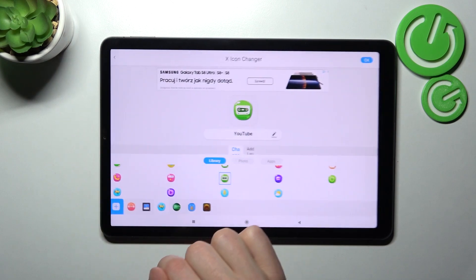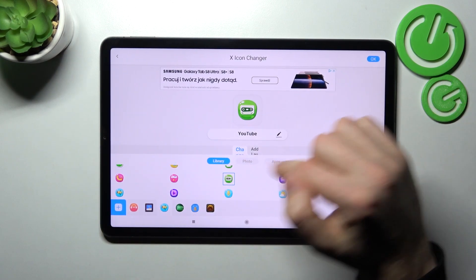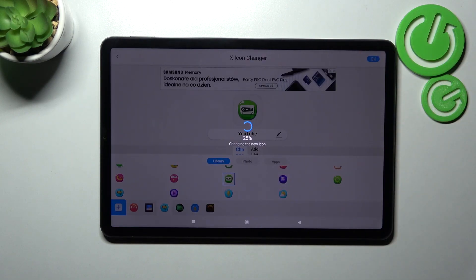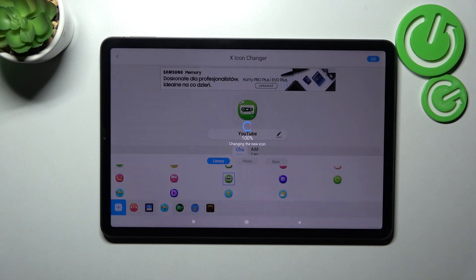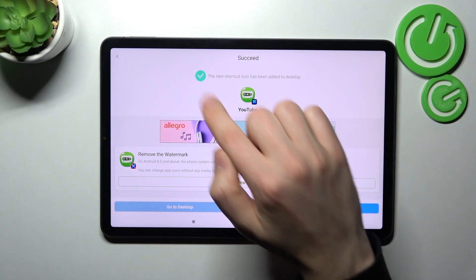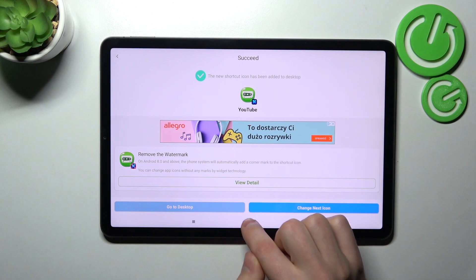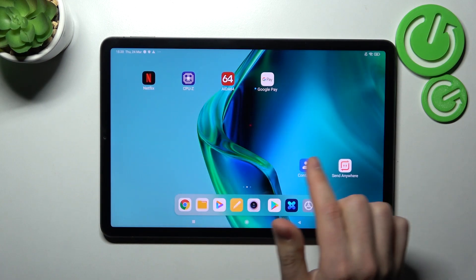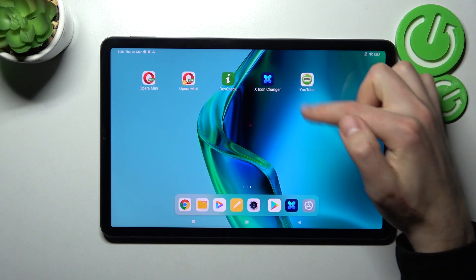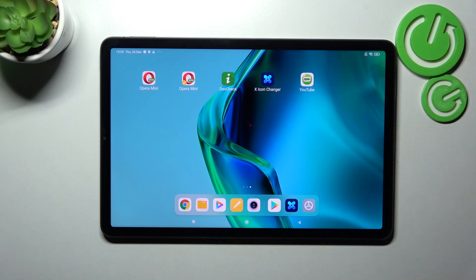Go back one more time, then click the OK button in the top right corner again. Wait a second for the new icon to generate. You'll get a success message — go to the home screen and find your new YouTube icon. That's it!